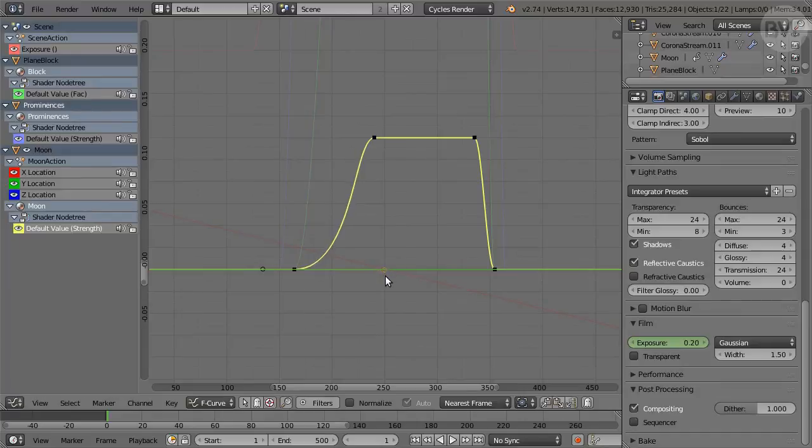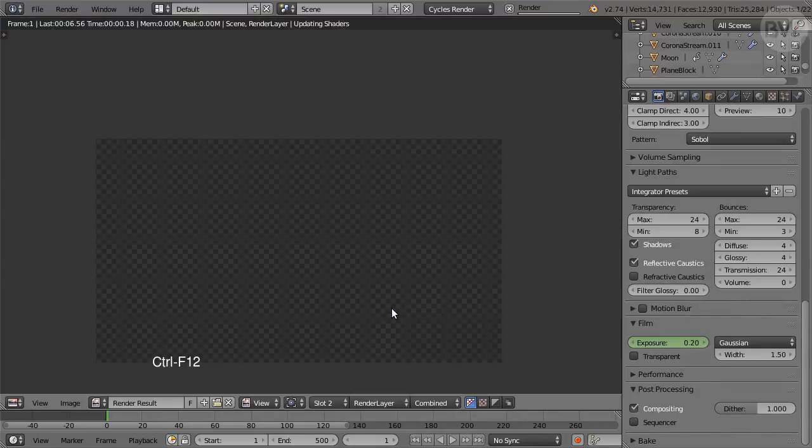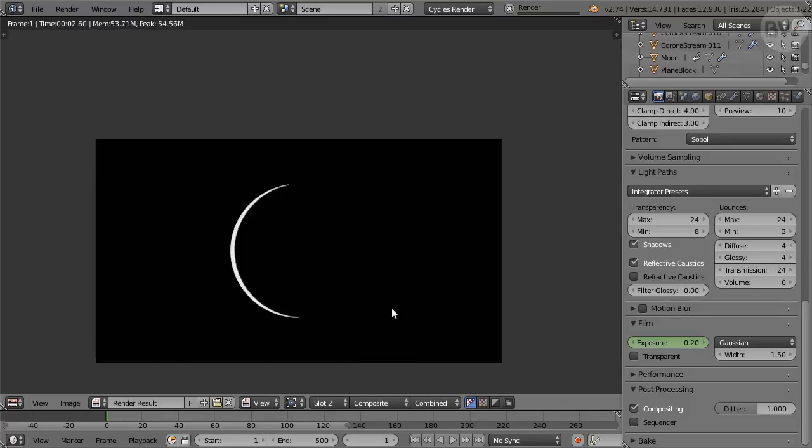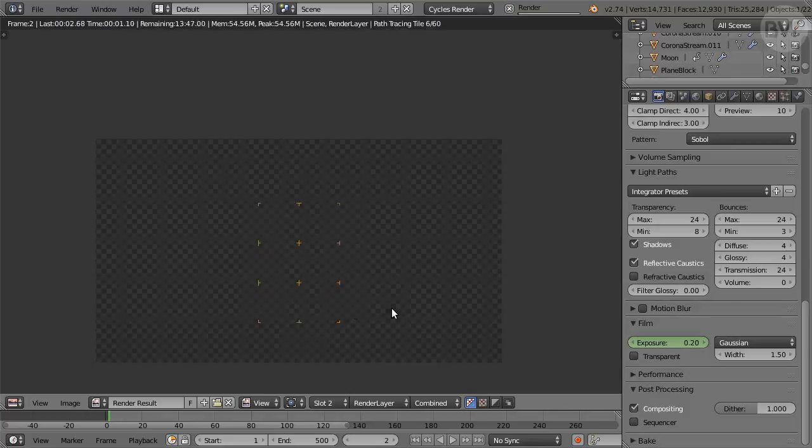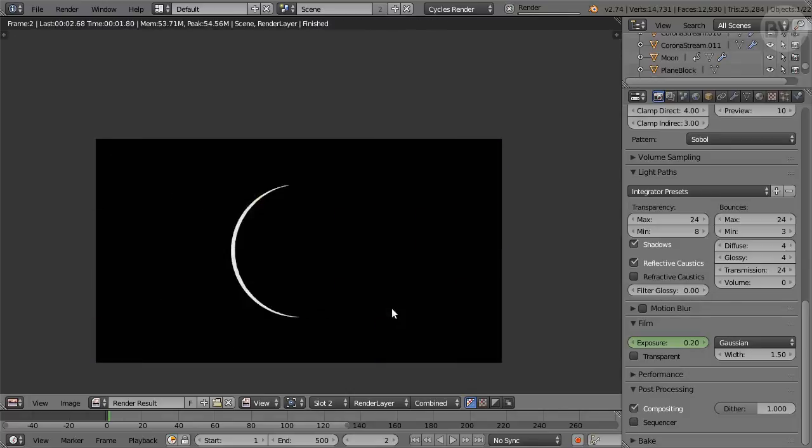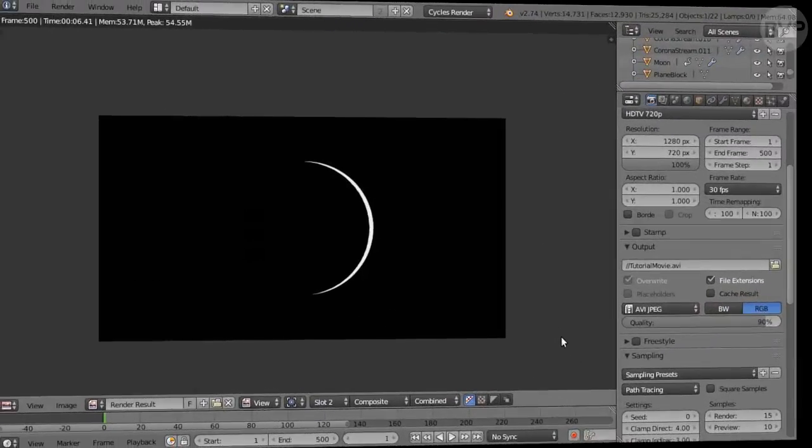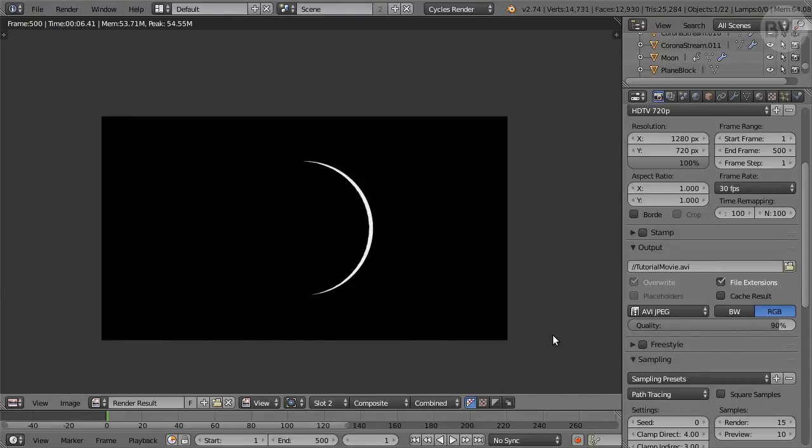That's it, we're finally all done! Press Ctrl F12 to render the animation. This will take a while. When finished, press Ctrl F11 to play the rendered movie.